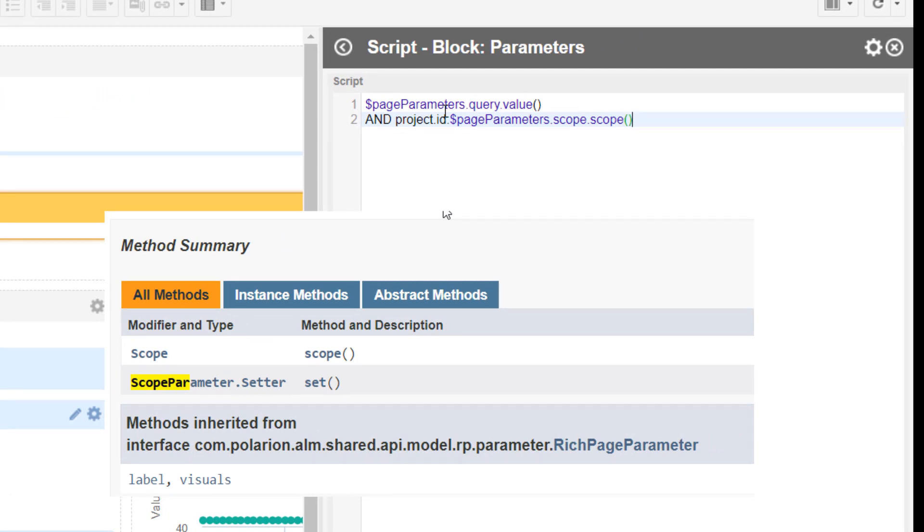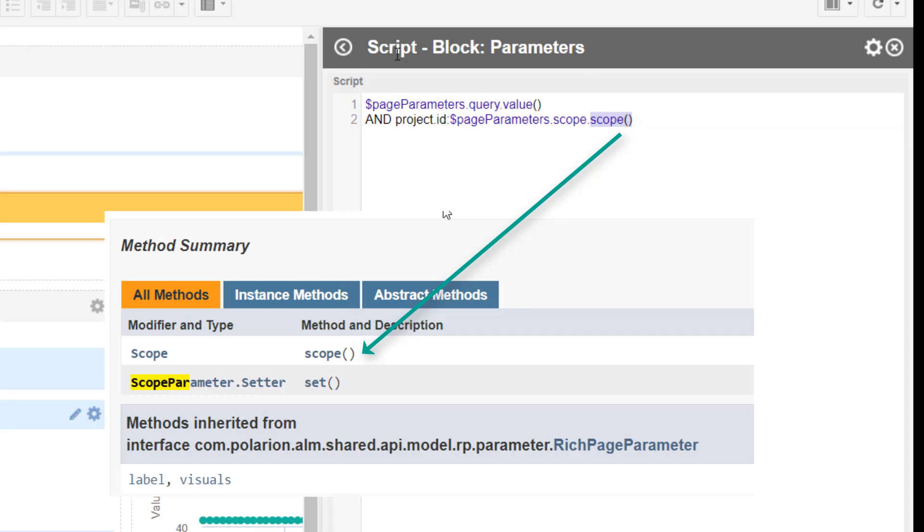The scope parameter has basically two methods. We just want to use the scope method, so don't get confused - scope is the name of our parameter and it's also the method we operate. The other method, the set method, we don't want to set anything, so we don't use this one.